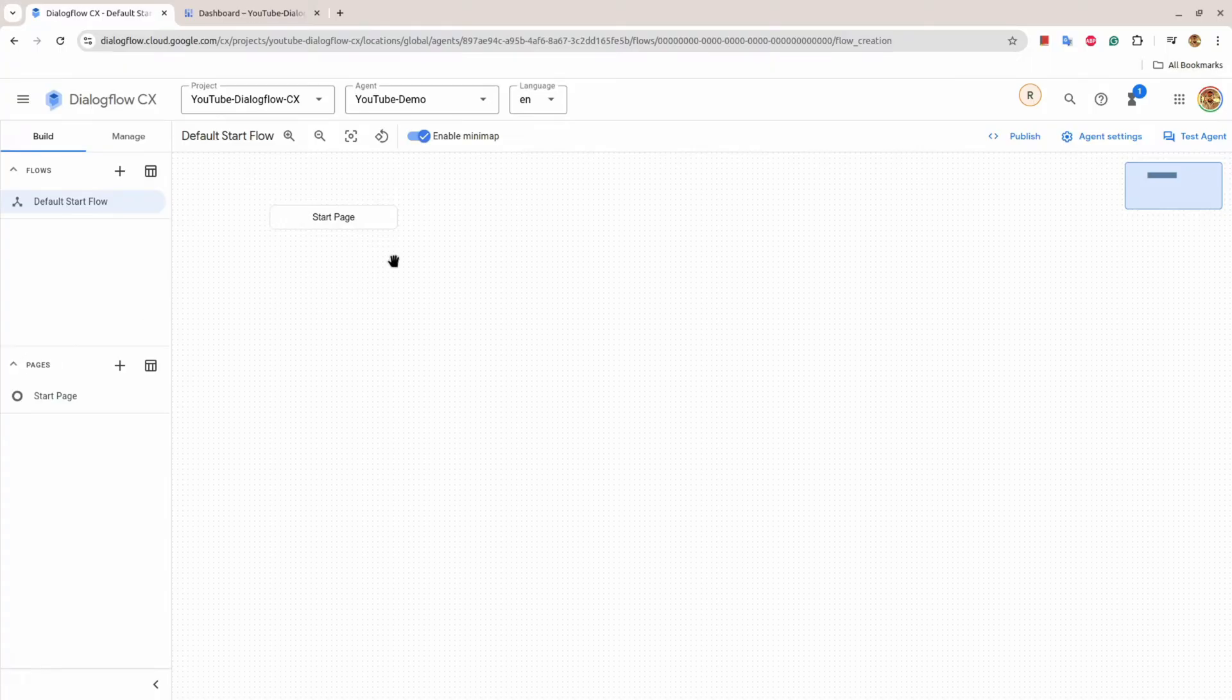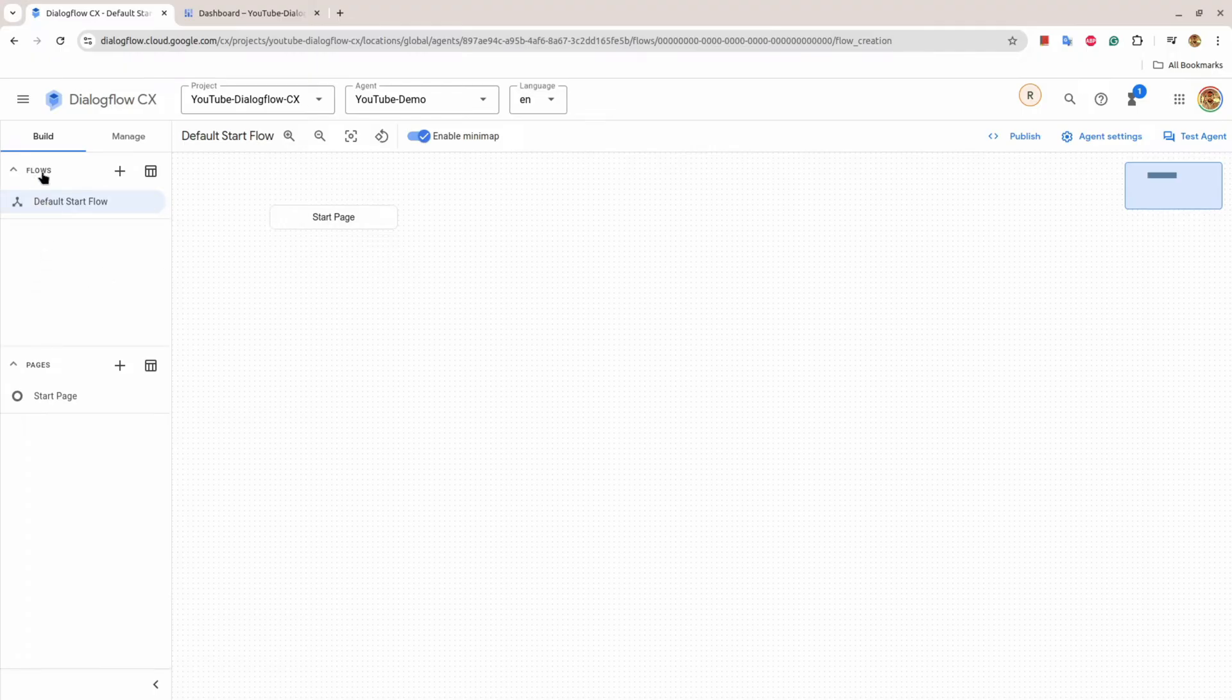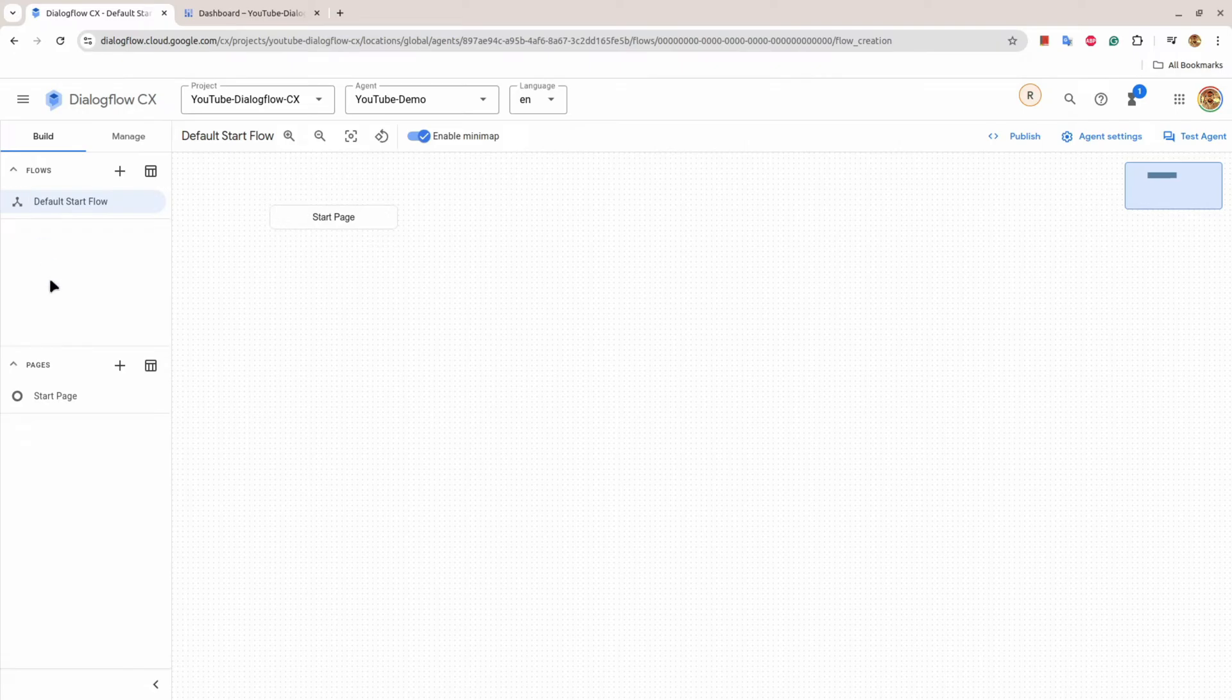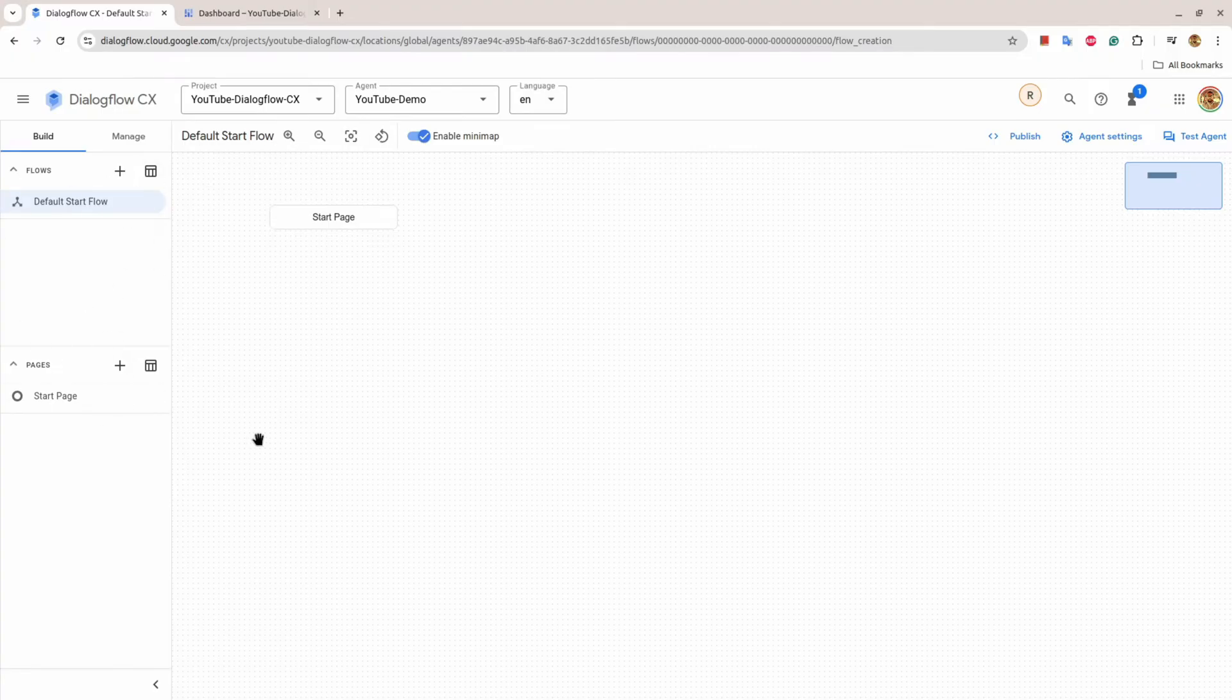Dialogflow CX works on a finite state machine, so you move from one flow to another flow, and inside a flow you move from one page to another page. Also, you can move from one page to another flow and vice versa. You can move anywhere around and manage the conversation.